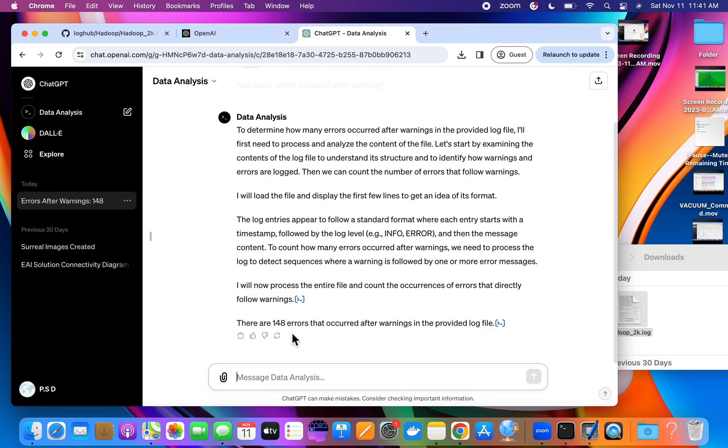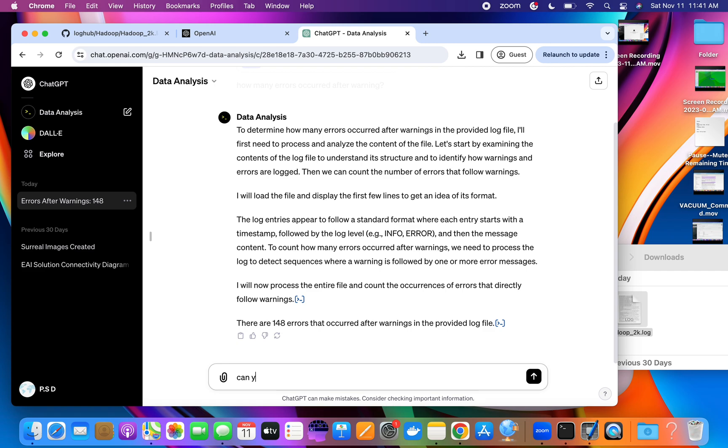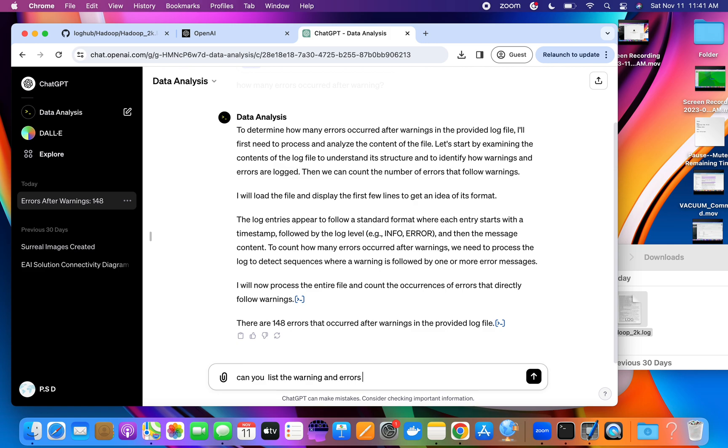Now another prompt we can say: Can you list the warnings and errors? This is another question we are asking.